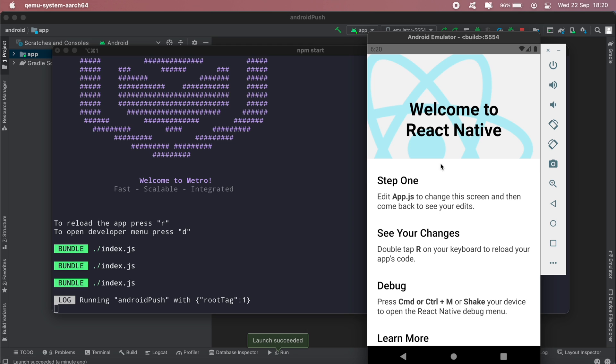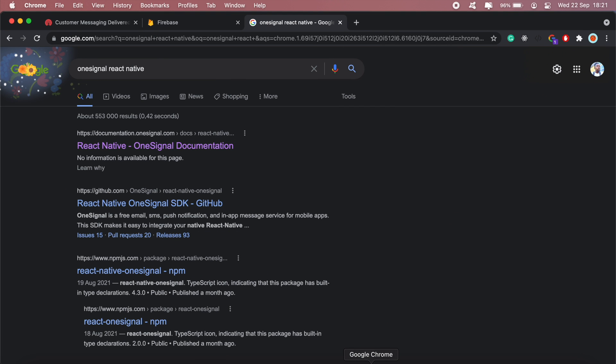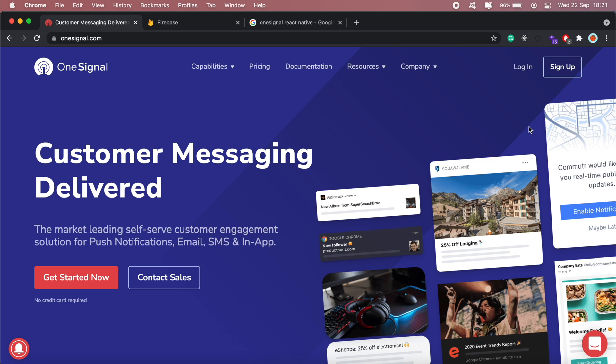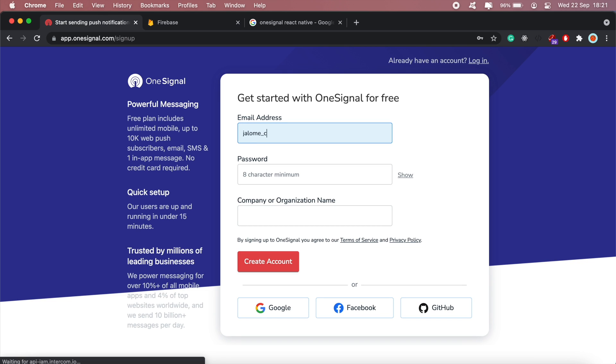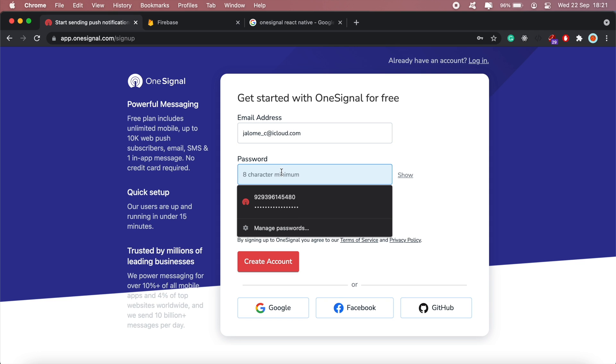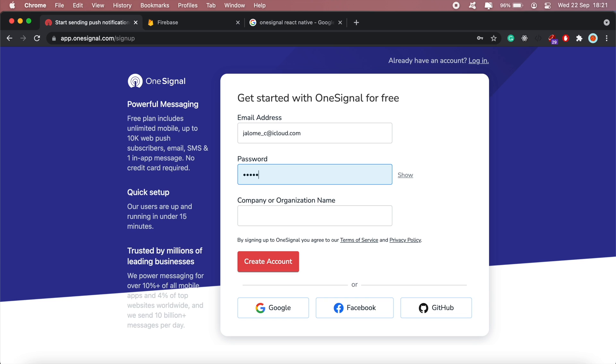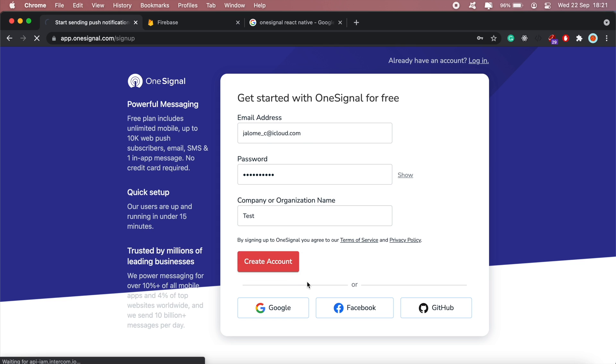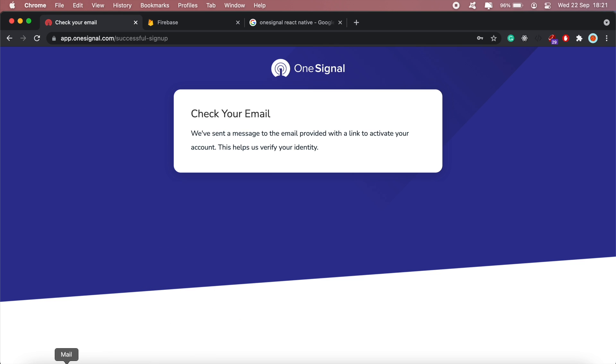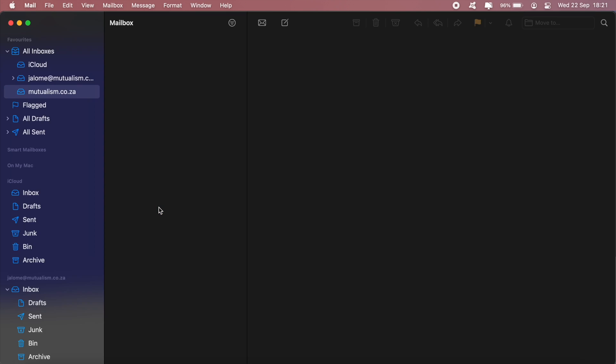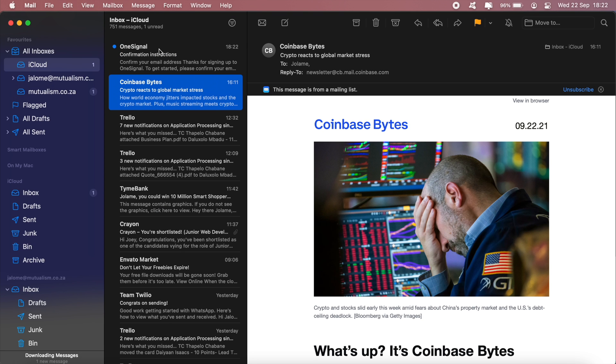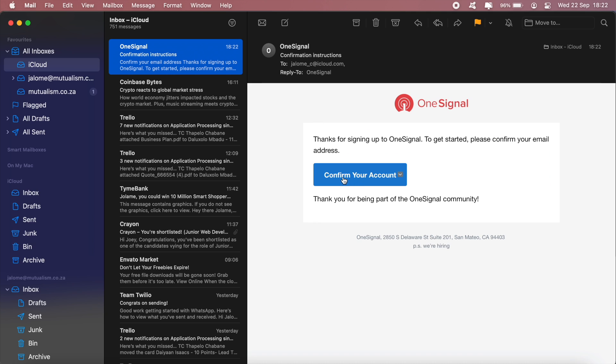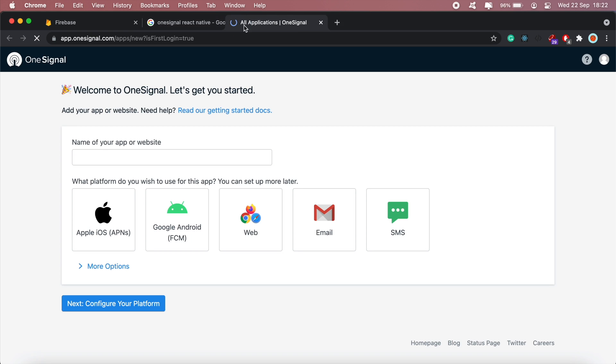The next step now is to create a OneSignal account. In your browser, just head over to OneSignal, click sign up, then I'll go ahead and create a new account. Then create account. Go ahead and confirm your email. Now let's go ahead and create a new app. Let's call it Android Push.